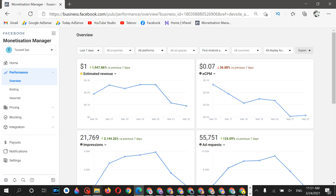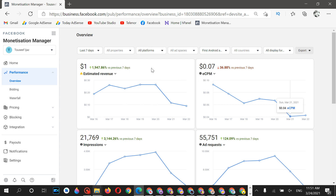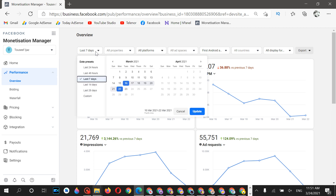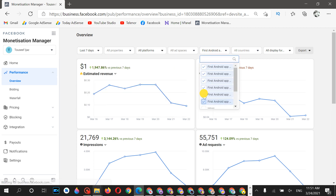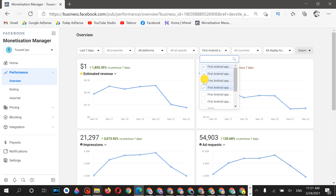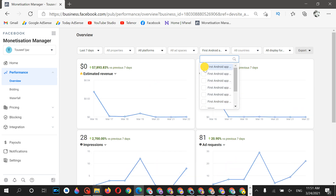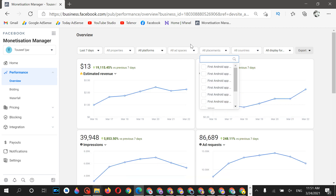Instead of banner ads, it's better to use native ads — the ECPM is around $0.24 to $0.25. You can also use interstitial ads. Now let me deselect all these to show you the overall account statistics.